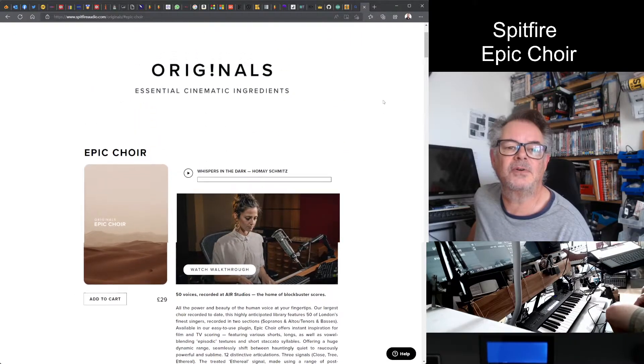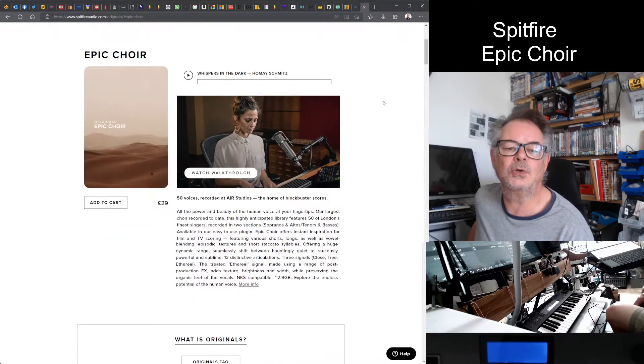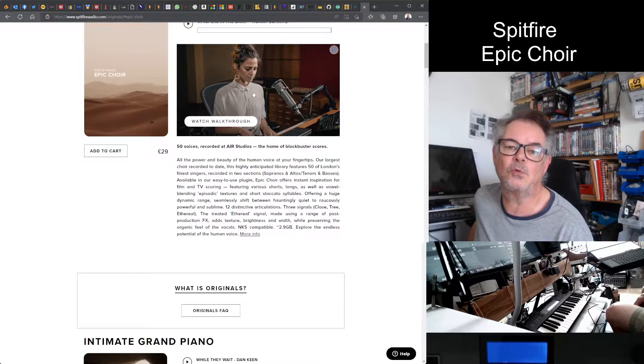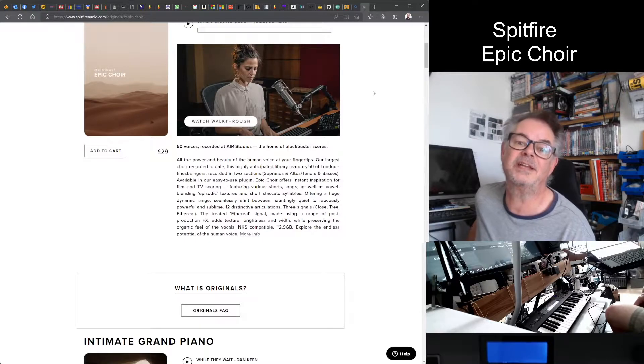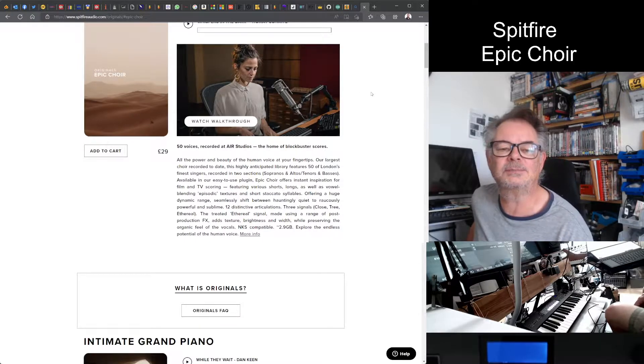This is the Spitfire website, well worth a quick look. Worth looking at that walkthrough, gives you a really good idea of what you can do with this plugin.